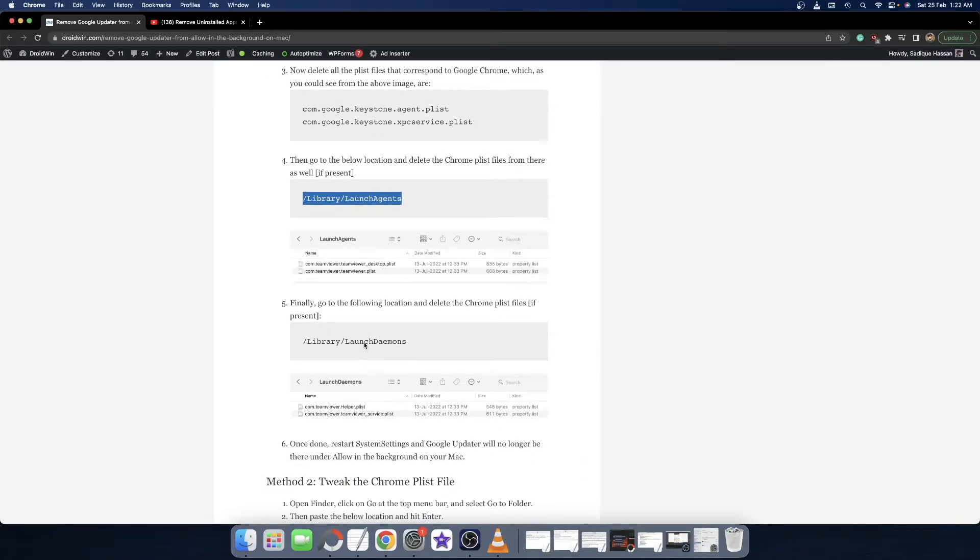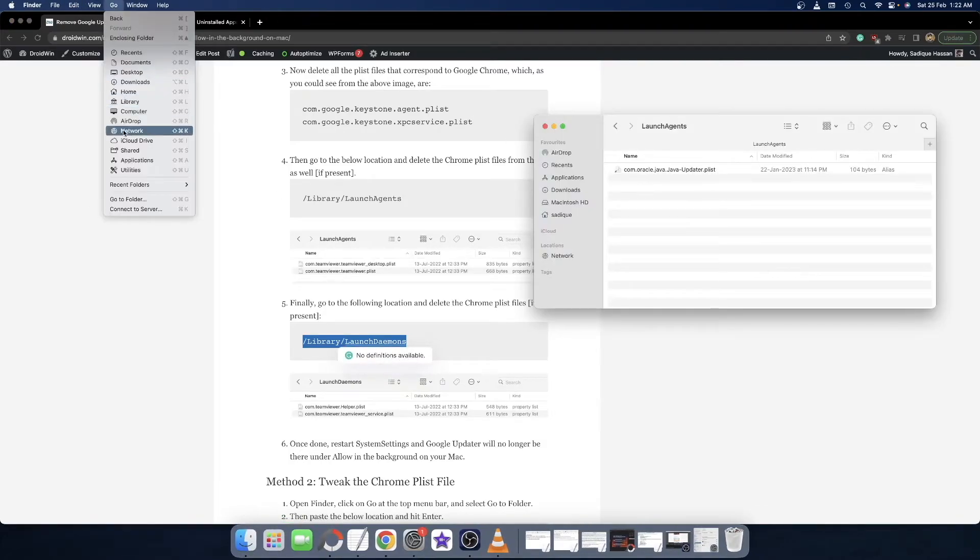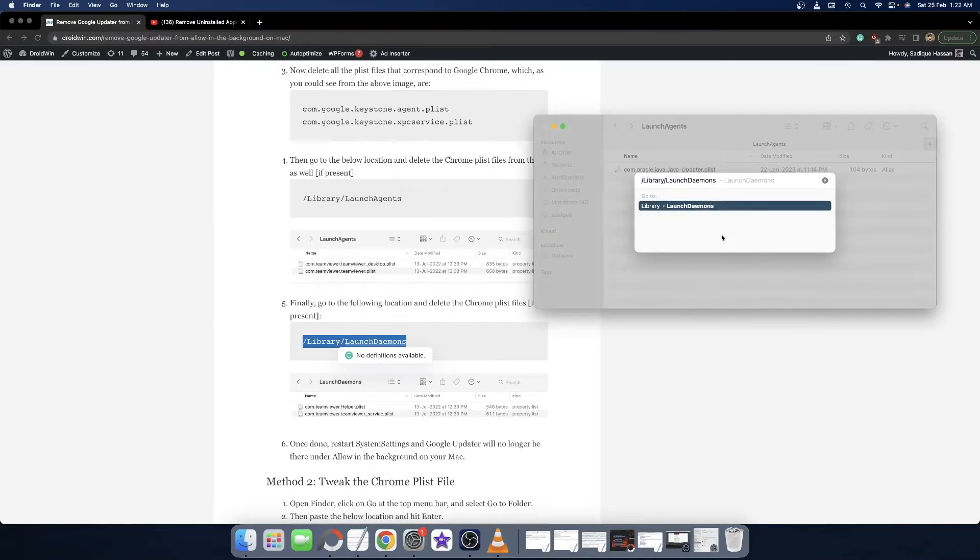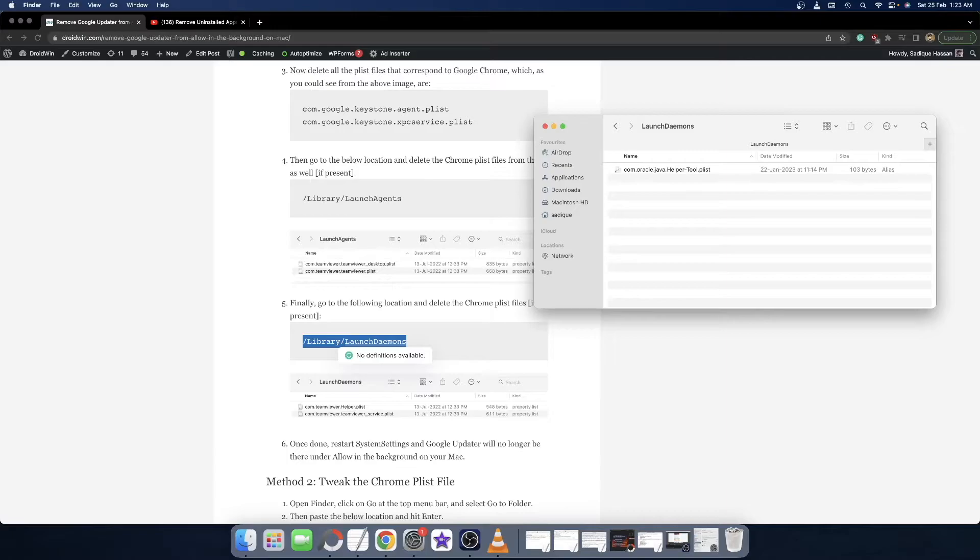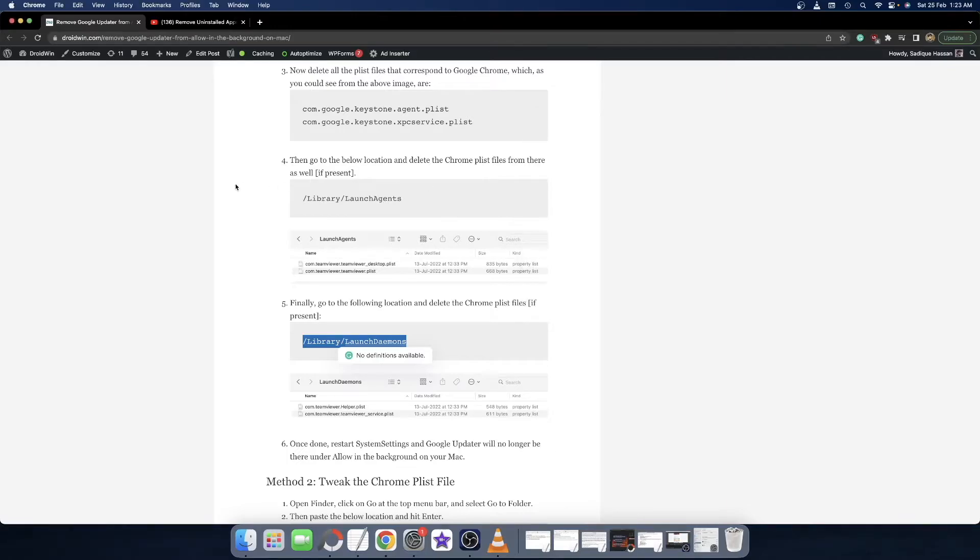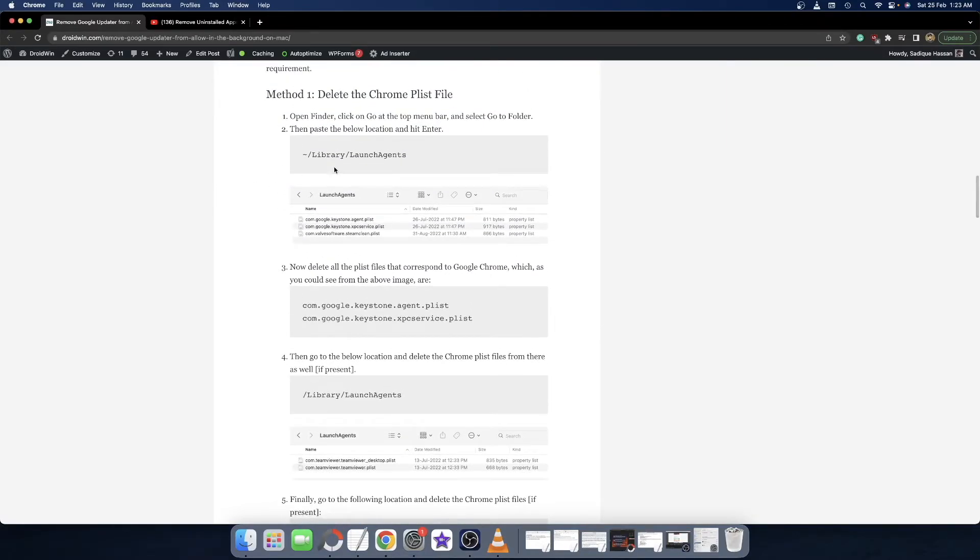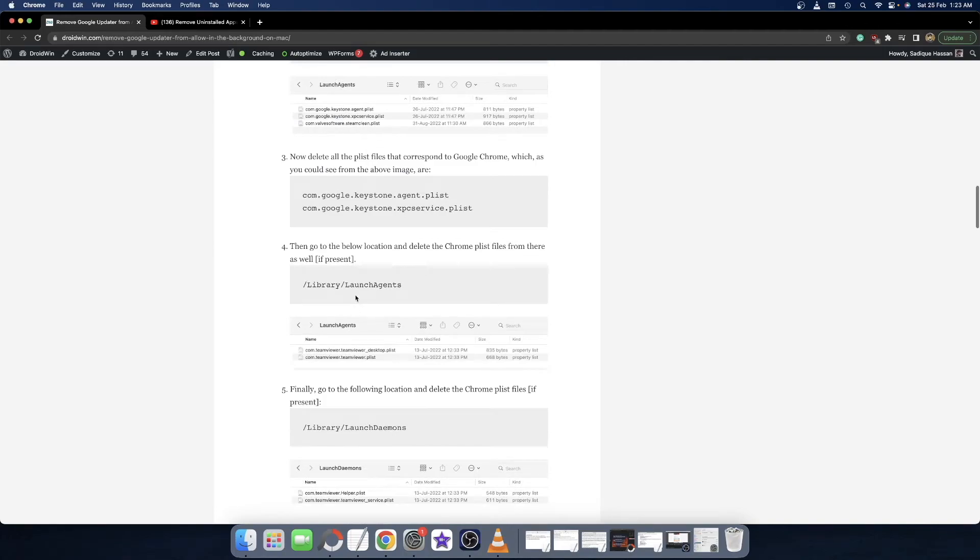Finally, you have to go to this location. Again, copy this location and open Finder and select Go to Folder. Paste this location and verify if there is any Google Chrome file there or not. In my case, there is no Google Chrome file, so I don't have to remove anything. If there is a file belonging to Google Chrome in your case, make sure to remove it. To recall, you have to remove the Google Chrome file from these three locations.